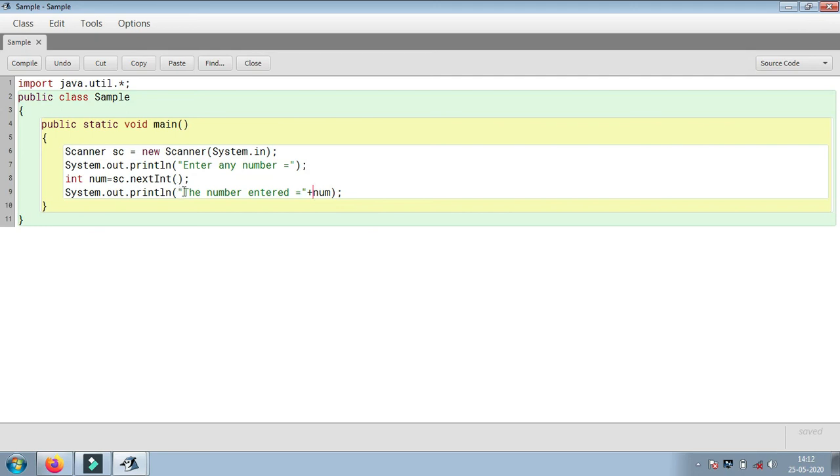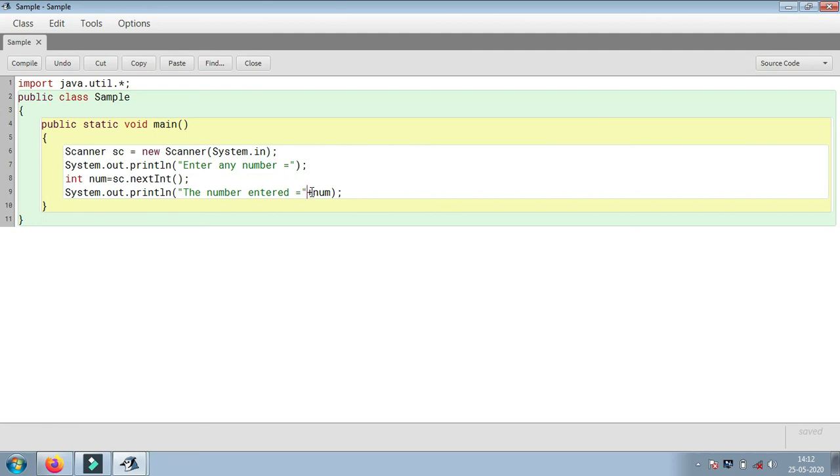The sentence which we type in the double quotes is printed as is in the program. Outside the quotes, where the plus sign is, the variable will be written this way to print its value.